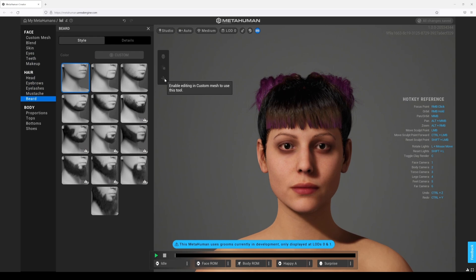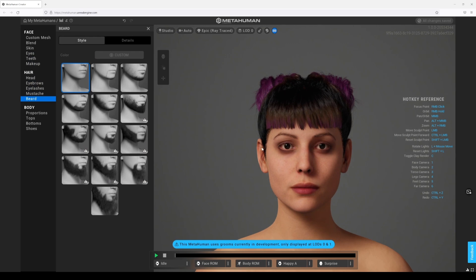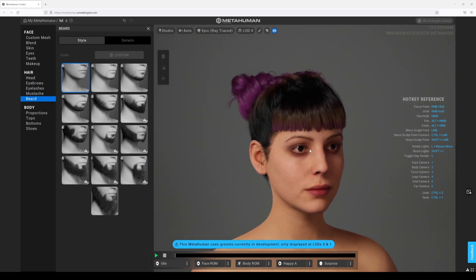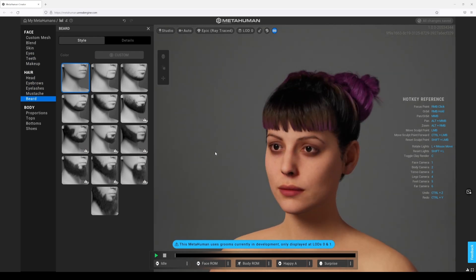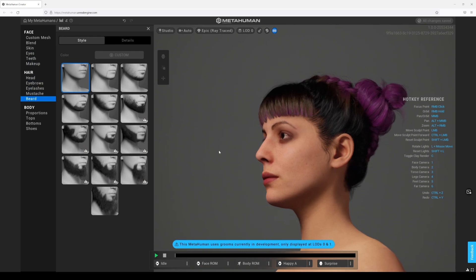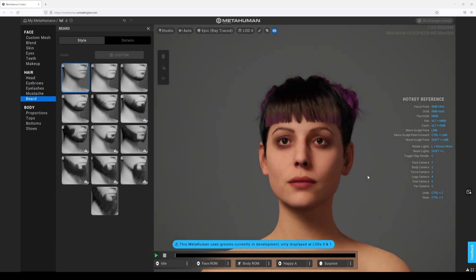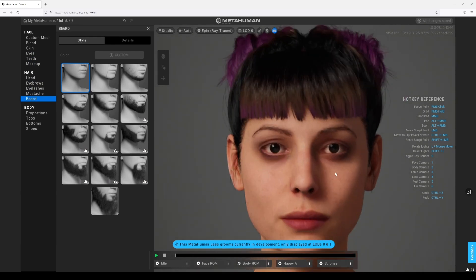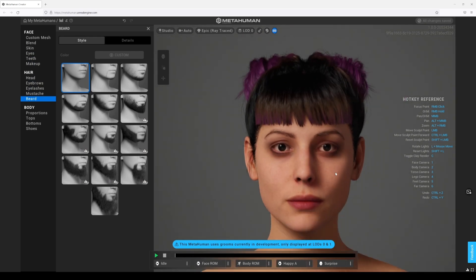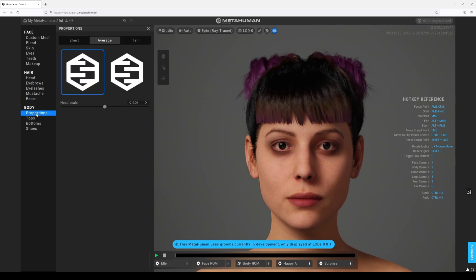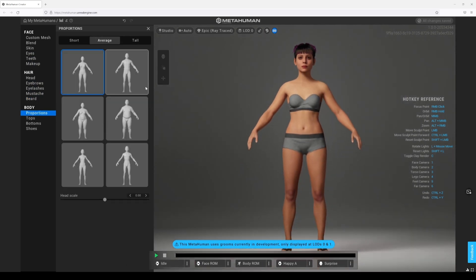There are a couple of new tools, especially with the plugin — there's some advanced version, enabling editing of custom mesh. Hopefully they'll make some documentation on that. Let's go ahead and turn this up to epic quality. Look at this — this is already a unique MetaHuman. If you see this character in my movie you won't be like 'oh it's a MetaHuman' — that looks pretty darn good.